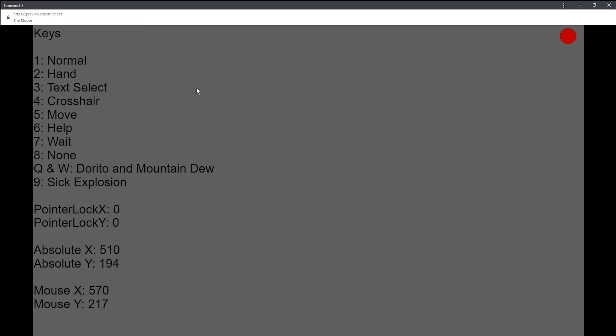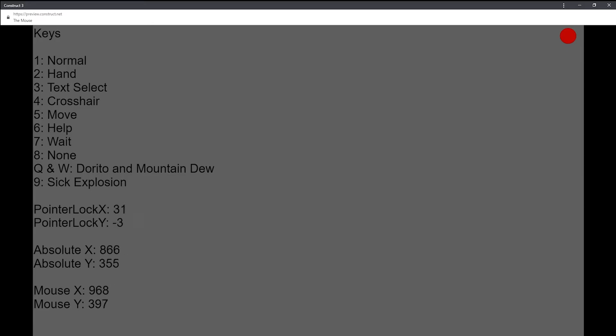Starting at 1, you'll have the normal, and then hand, text select, crosshair, move, help, wait, and none. Even though none seems like it's gone, it's just invisible. As you can see, when I move my mouse, it moves the X and Y values along with it. It's still there, just invisible.